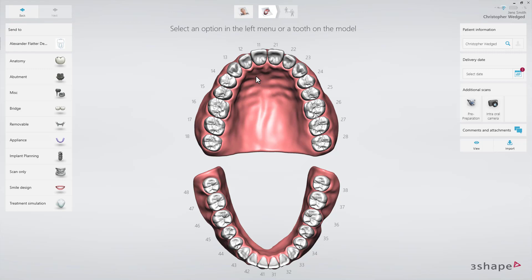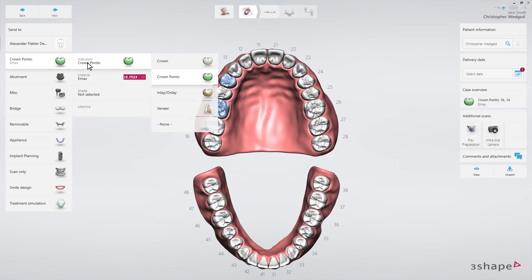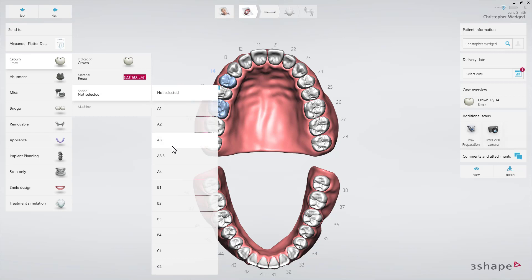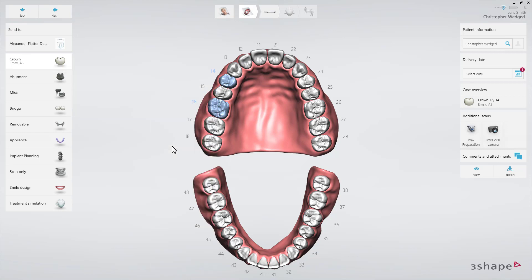First, mark the teeth that are going to be prepared. The teeth will be highlighted in blue. From the anatomy drop-down list, select crowns as the restorations. Then select the material in the material drop-down list. And if you have a pre-determined shade, select it in the shade drop-down list.